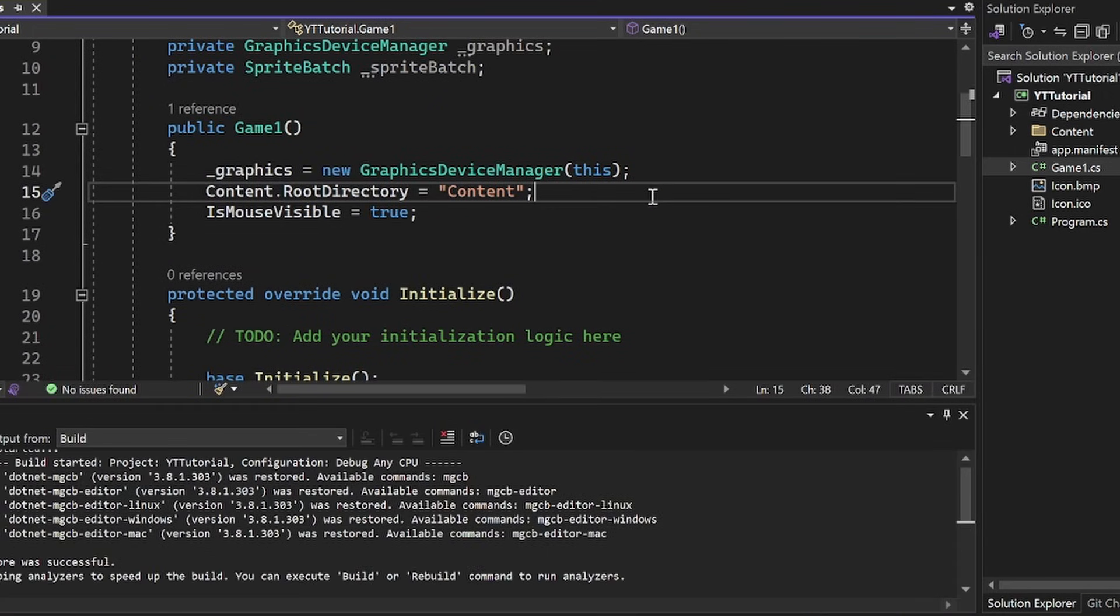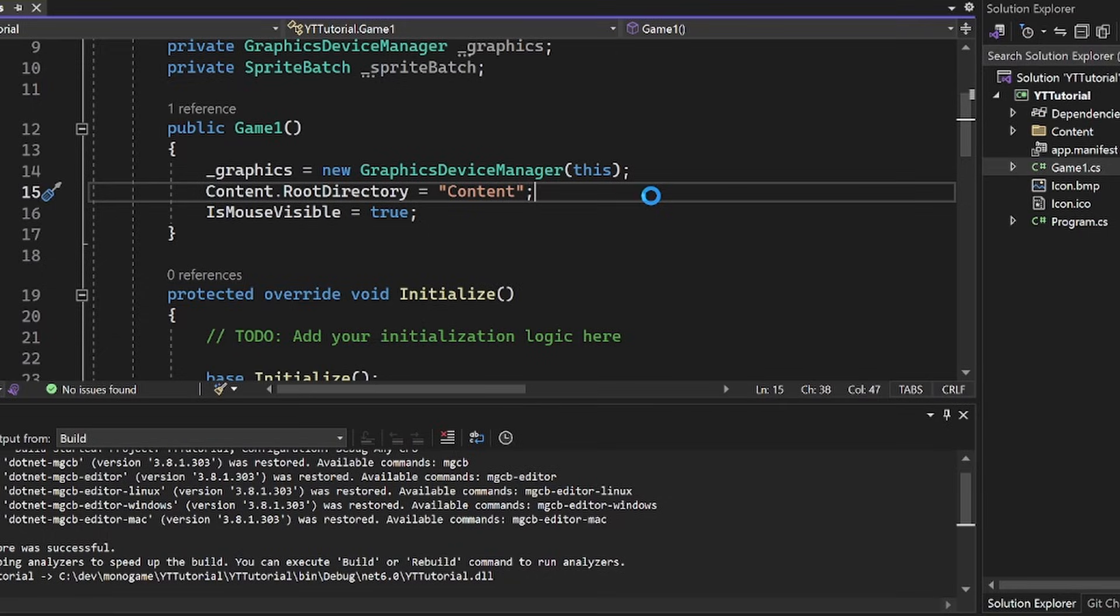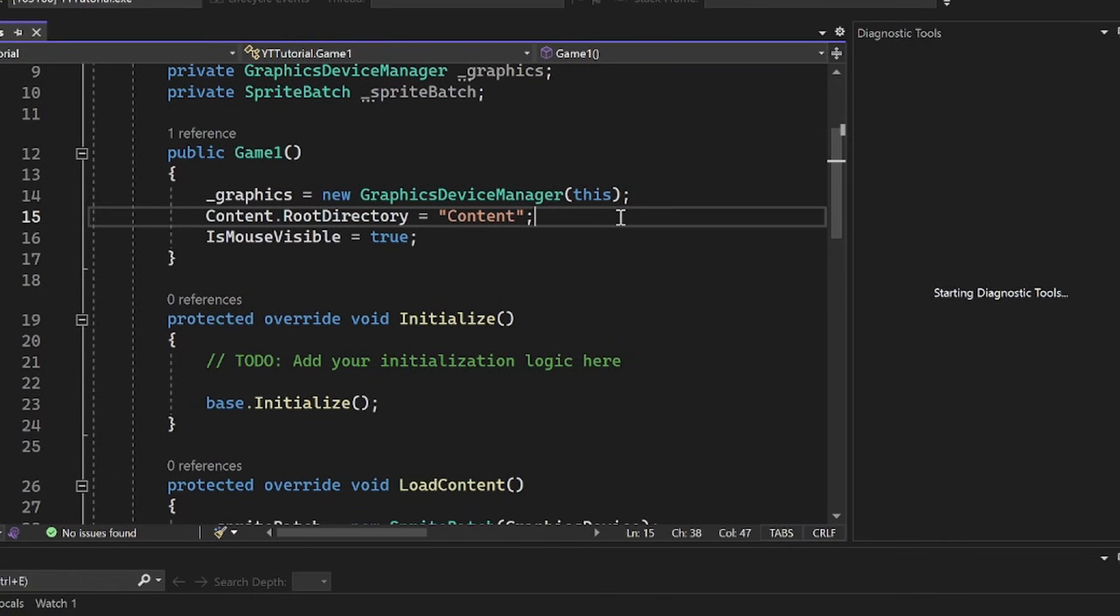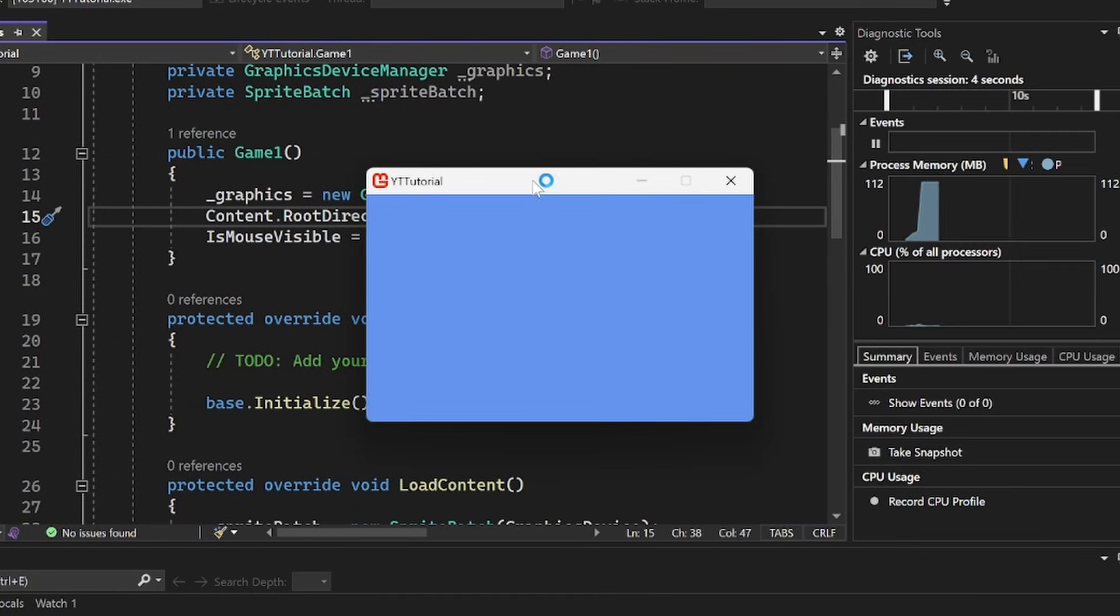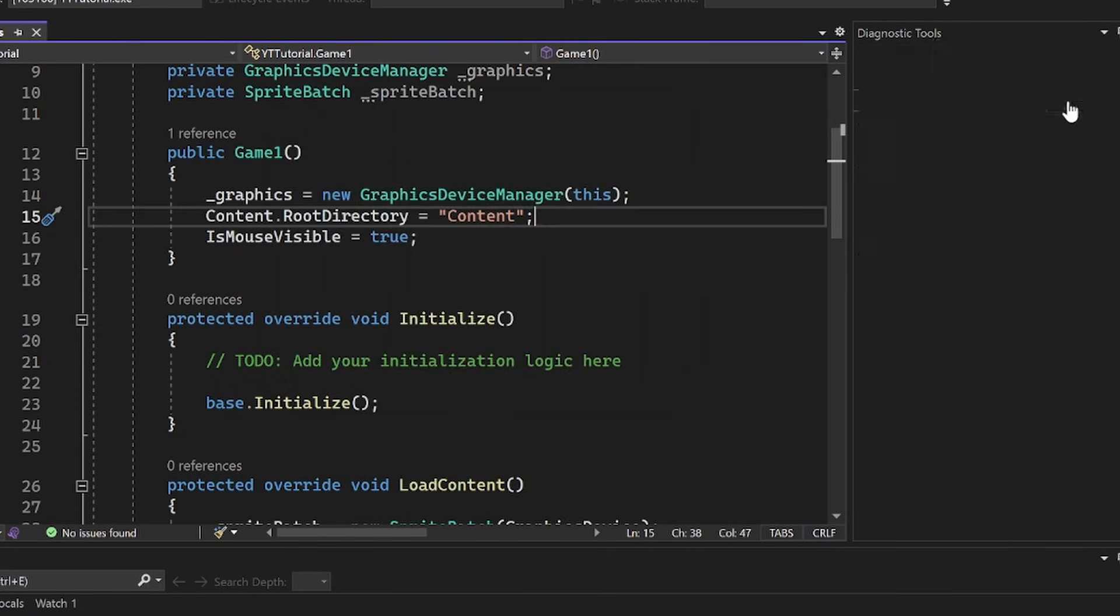And it'll take a little bit of a second because it's your first time building the project. But you should see that a window pops up, and it actually names it the same as whatever you name your project, which is pretty cool. So yeah, there's your simple window.